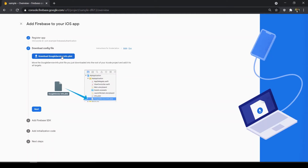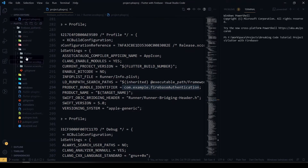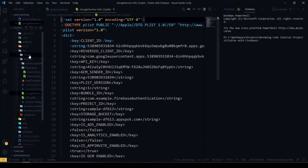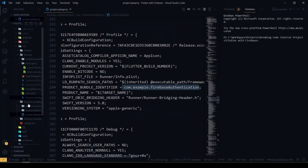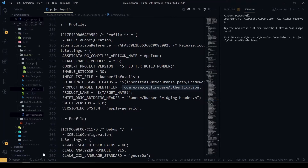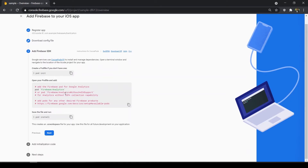After registering, it will ask you to download the GoogleService-Info.plist file — download it. You have to add it inside your Runner project. Go to VS Code, open the Runner folder, and drag the file inside the Runner directory. You also have to add Firebase Analytics in your Podfile. If you have a Mac with Xcode installed, run pod install and it will automatically add it.